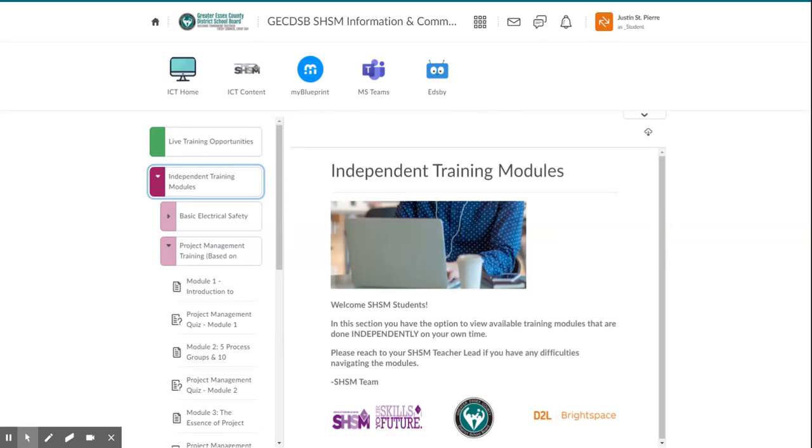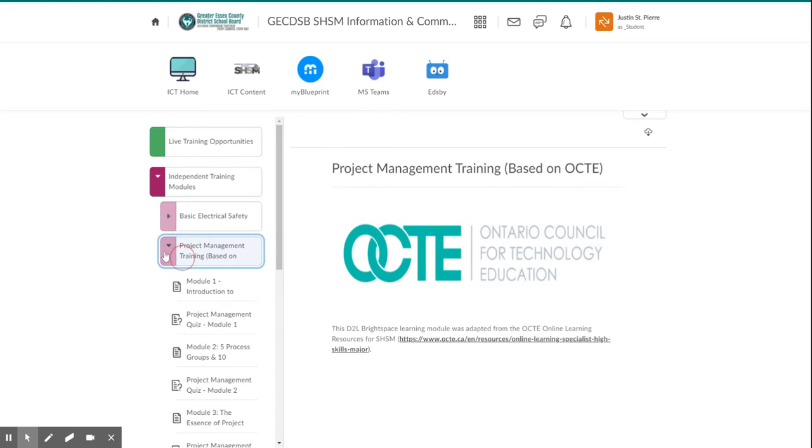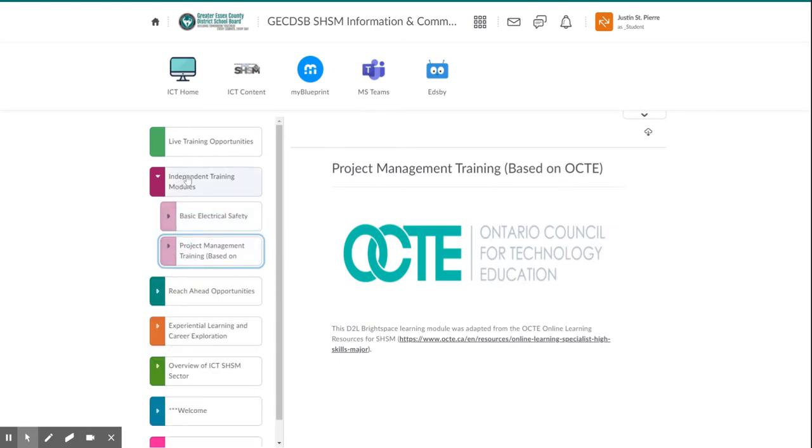Hello and welcome SGSM students. I'm just going to show you very quickly how to navigate the independent training modules. So depending on which sector you are in, you'll have an availability under this independent training modules tab under content.